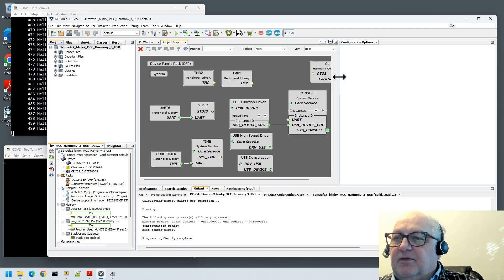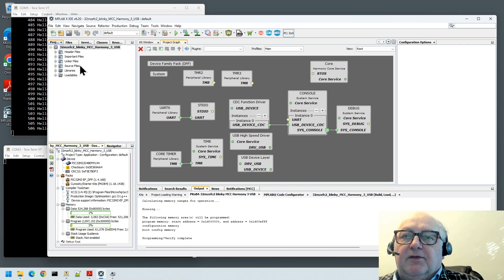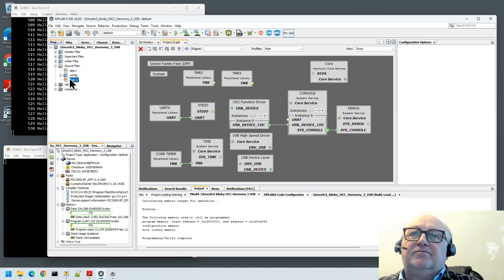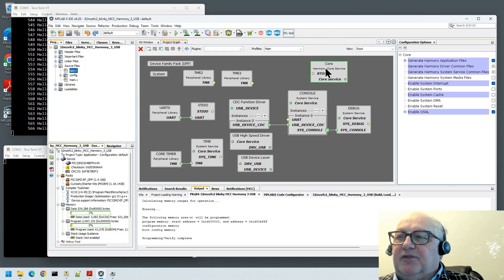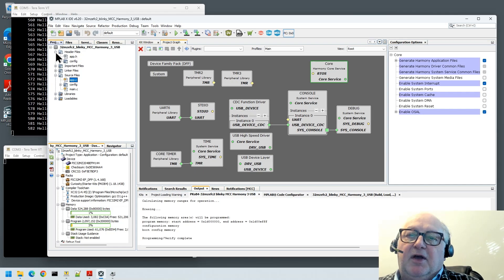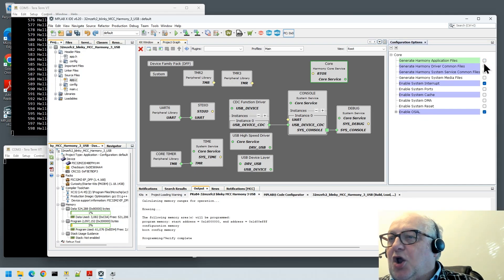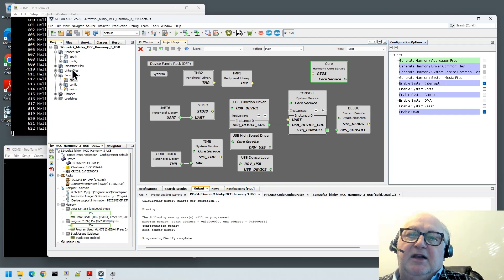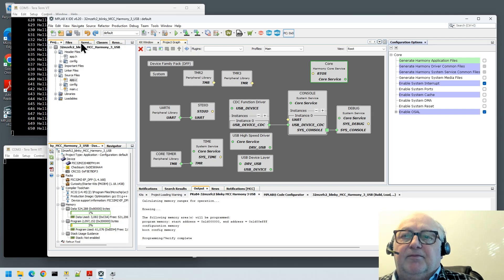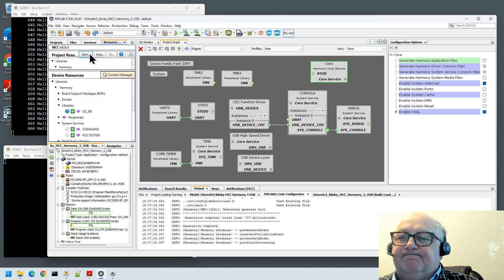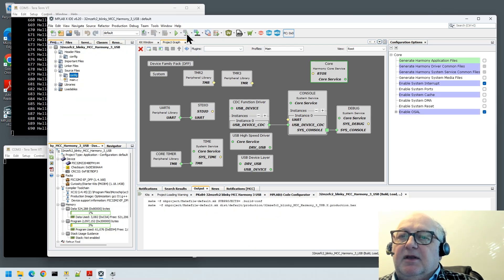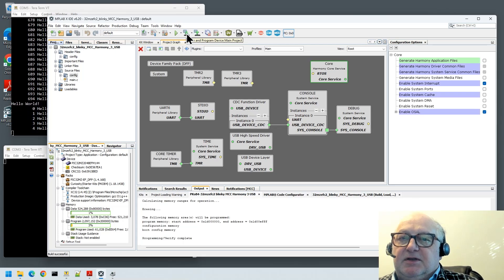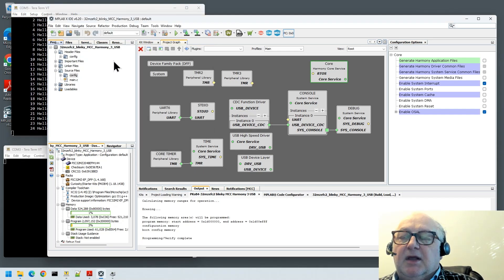We're going to add some code now to send something to the console. In our source files, there's something I forgot. When I built this project with something in core, by default it adds app.c and app.h. So what I should have done is I should have said no to this generate harmony application files, otherwise you just get an additional complication which is unnecessary in my view. I'm going to do another generate. Now I've done that, you'll see there they've disappeared. Let's rebuild and send it off. There we go, it's all working.